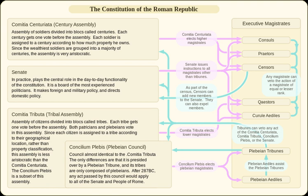The Roman army was based on units called centuries, which were comparable to companies in a modern army. While centuries in the Roman army always consisted of about 100 soldiers, centuries in the Centuriate Assembly usually did not, because the property qualifications for membership in a voting century did not change over time as property qualifications for membership in a military century did. Soldiers in the Roman army were classified on the basis of the amount of property that they owned, with soldiers having more property outranking soldiers with less.